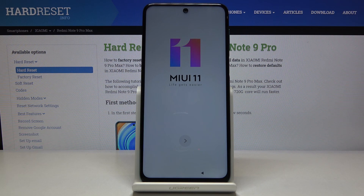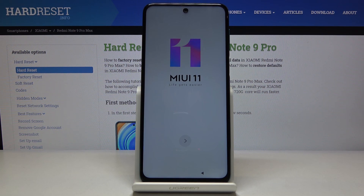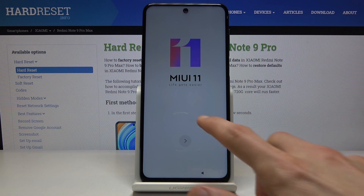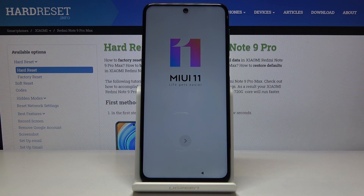Welcome. My name is Xiaomi Redmi Note 9 Pro and today I'll show you how to go through the setup process of the device. When you boot it up for the first time, you'll be presented with the MIUI 11 screen.